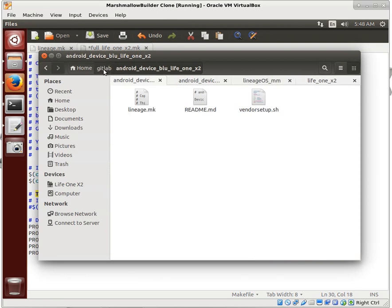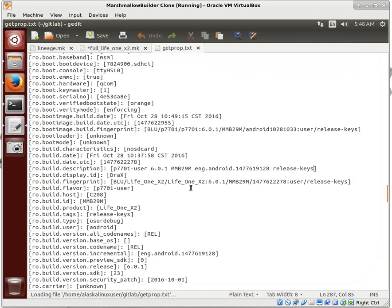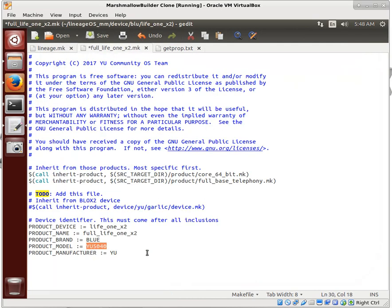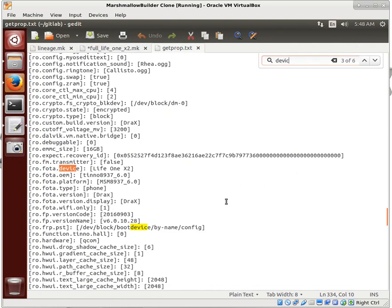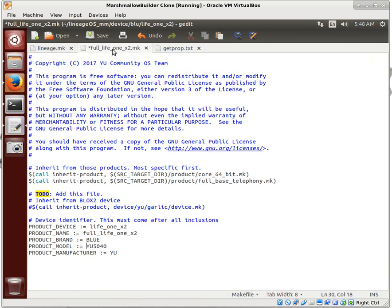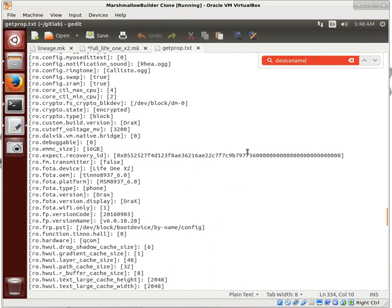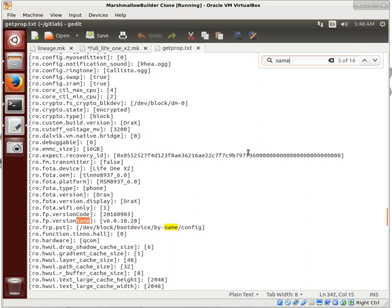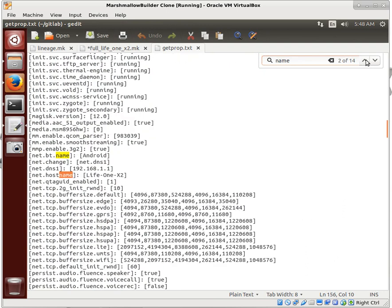If we go back to our Git prop, you can actually search all of these things. So we can say device, device, life 1x2. There we go. Now, we could say name. Let's find name. There's a couple of different name codes in here, but life 1x2.